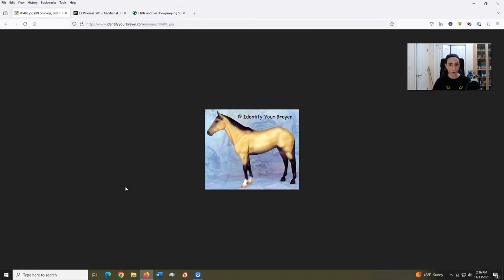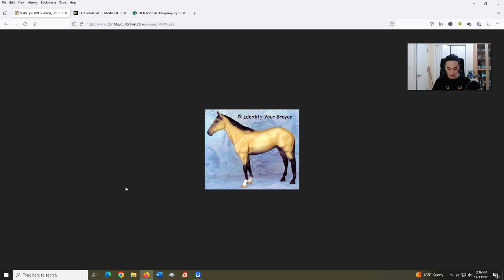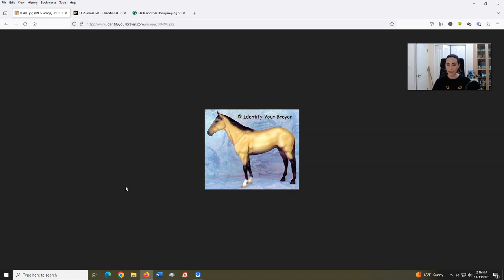gave that mold a forelock and unbraided mane, a beefed up neck, a tapered tail, and additional musculature to the chest and girth. They also turned her into an Akhal-Teke, as Bolya means freedom in Russian. As an Akhal-Teke, this is a choice.